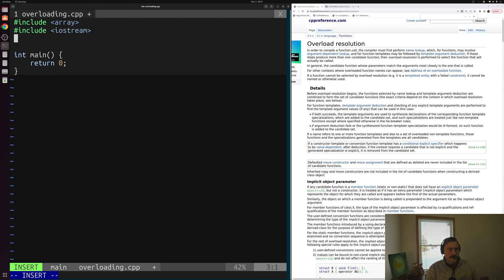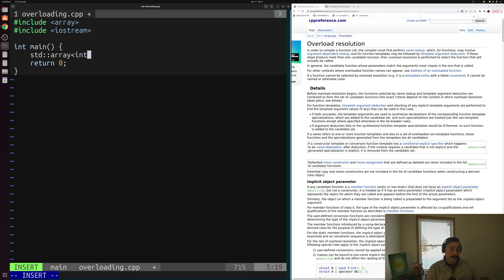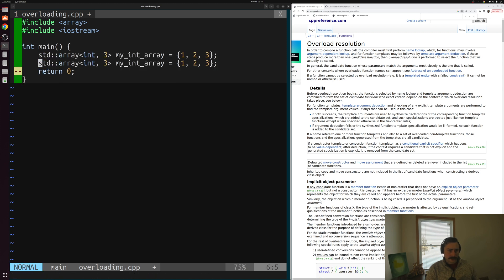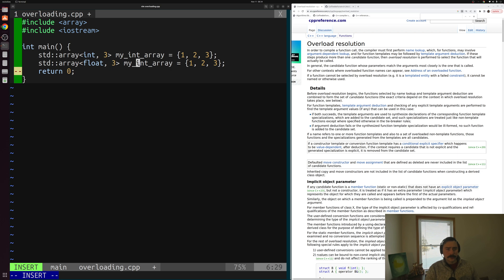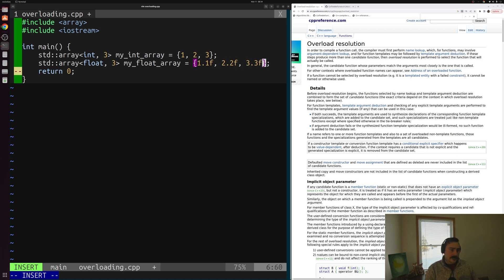Then we'll go ahead and start creating some arrays. We'll create a std::array of three integers and call it my_int_array, set equal to one, two, and three for simplicity. Likewise we can create an array of three floating point numbers, called my_float_array, set to 1.1f, 2.2f, and 3.3f.